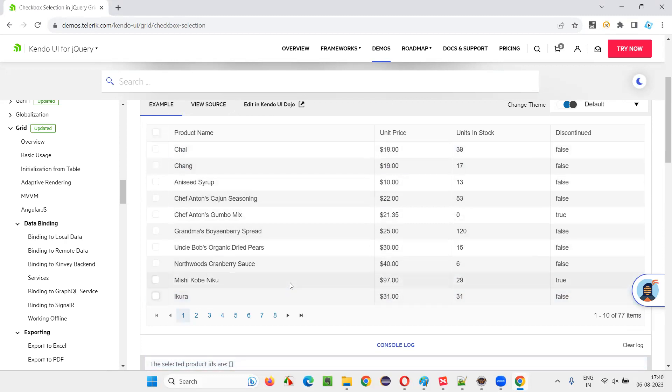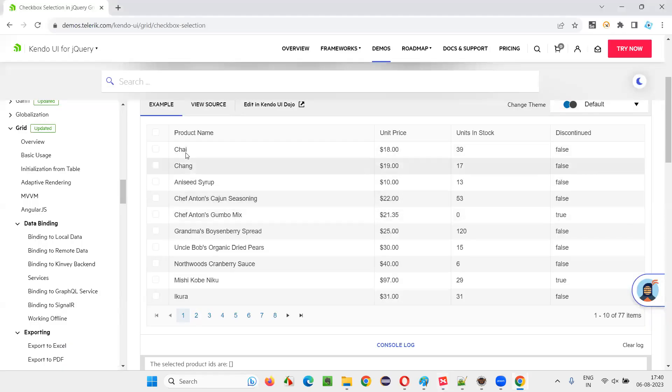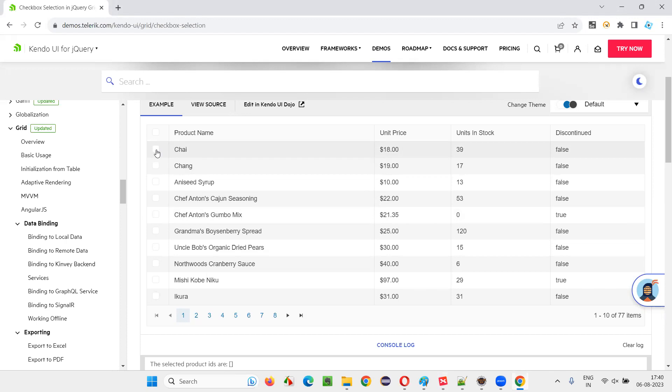So how to select such checkboxes in a grid? It's very simple. Using the normal click command, we can select the checkboxes. But here, every checkbox cannot be located individually. We have to take the help of the product name to identify this checkbox and select. We have to create a proper expression to locate the checkbox field based on the product name.